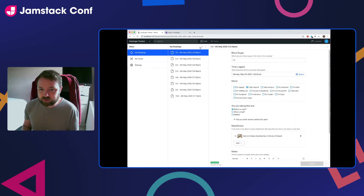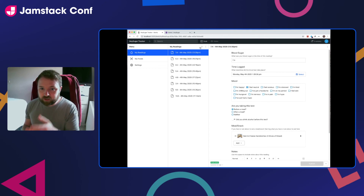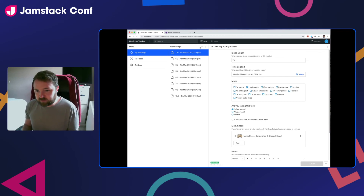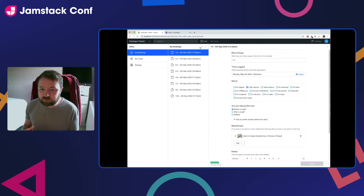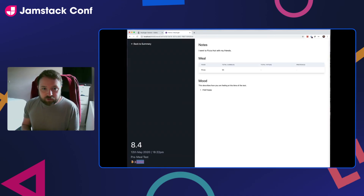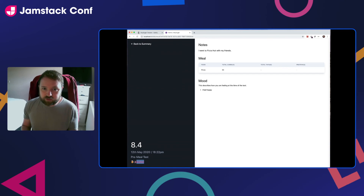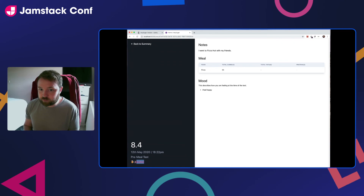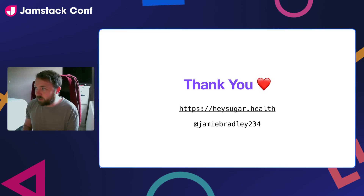Next is the reading screen, where a user comes to input their blood sugars. You can see they'll be able to put in the reading, the time and day it was logged, how they felt at the time of the test — because that makes a big difference to blood sugar readings — and whether they were taking the test before a meal, after a meal, or neither. Another important factor is the alcohol flag, because alcohol plays a big part in an individual's blood sugar. Finally, the result screen is where users can view an individual result, and in the bottom left-hand side you can see where the alcohol flag would appear.